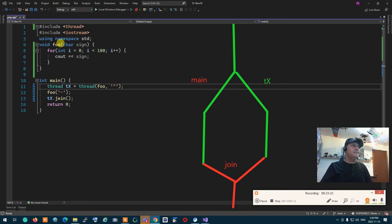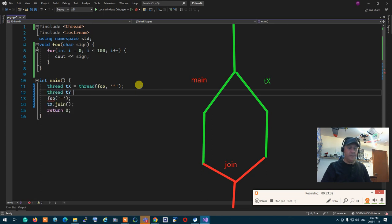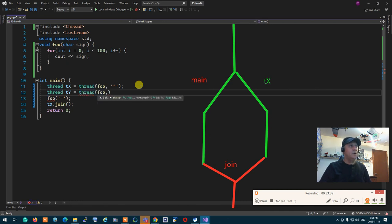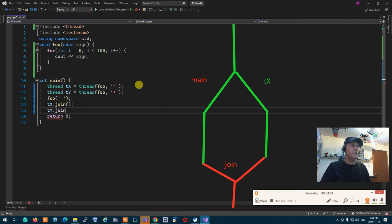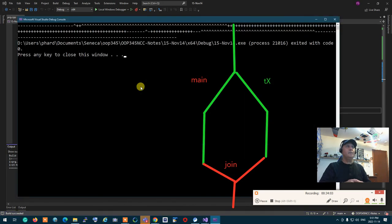Similarly, I can add another thread: thread ty = thread(foo, '+'), and then ty.join(). Now I have three threads running — main, tx, and ty — and when I run the program it happens even faster.